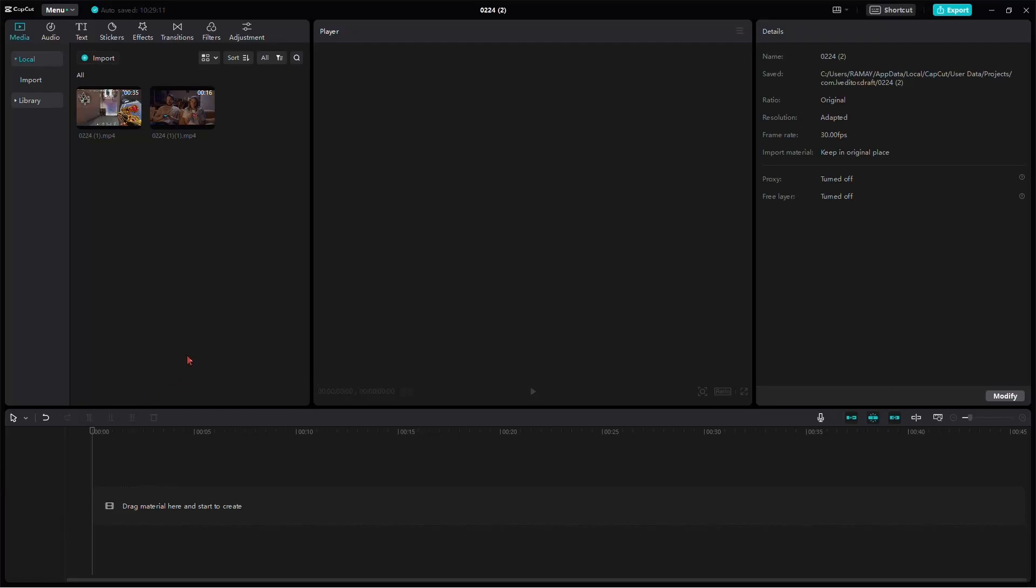Hey everyone, welcome back to the channel. Today, I'll walk you through the steps to create a hologram edit using CapCut on PC. Let's dive right in.